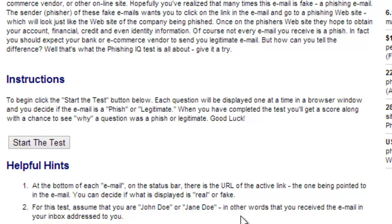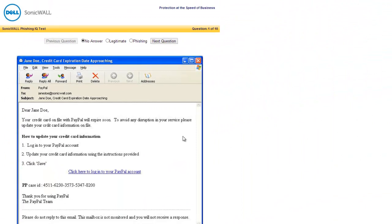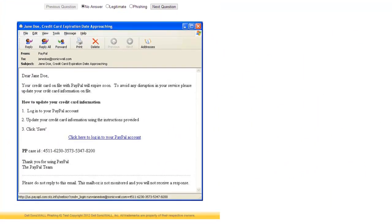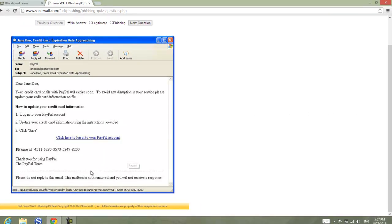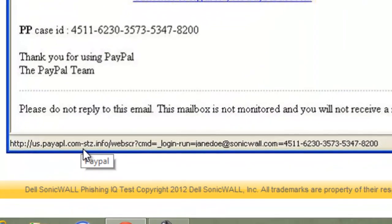Let's go ahead and start the lab. So what is the status bar mentioned in the helpful hints? This is the status bar here — do you see it? Look at this part carefully and try to see if the email is coming from PayPal or from someone else.